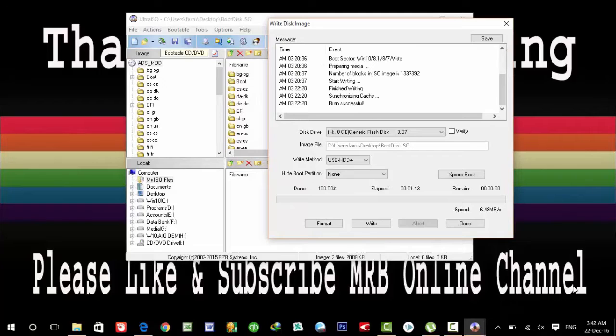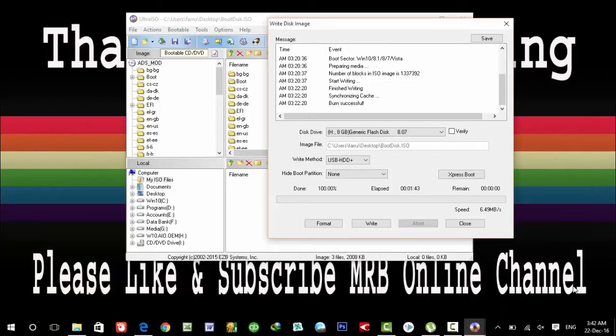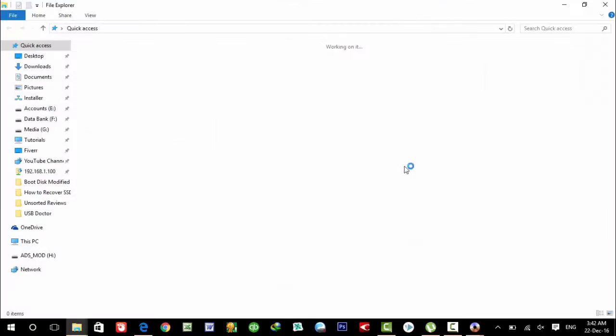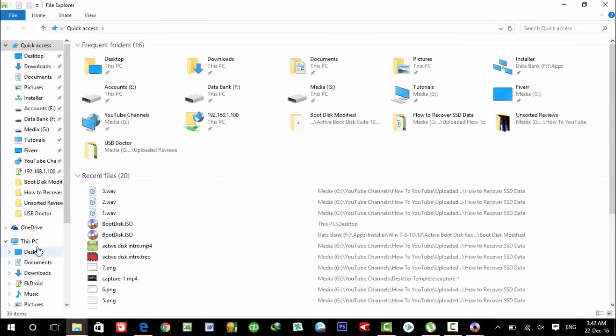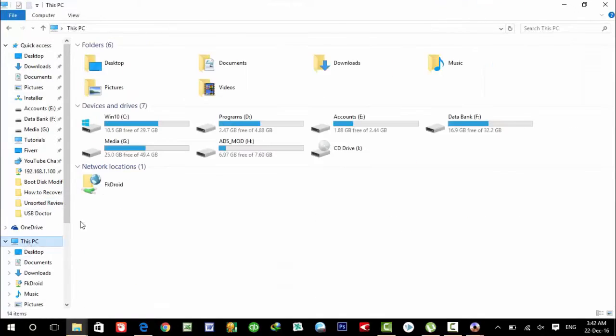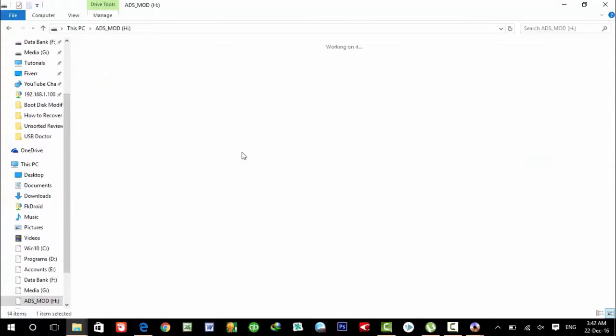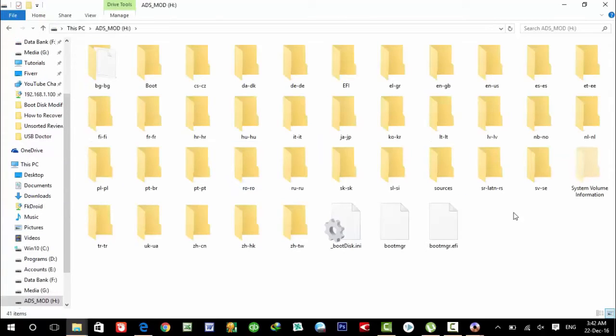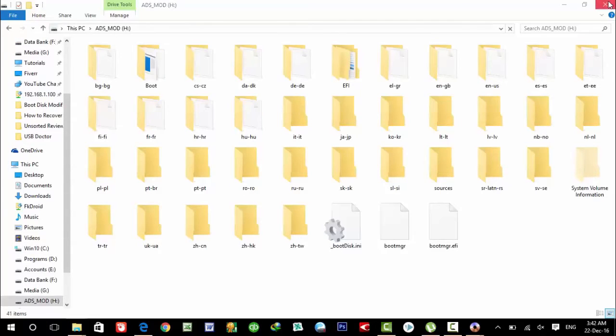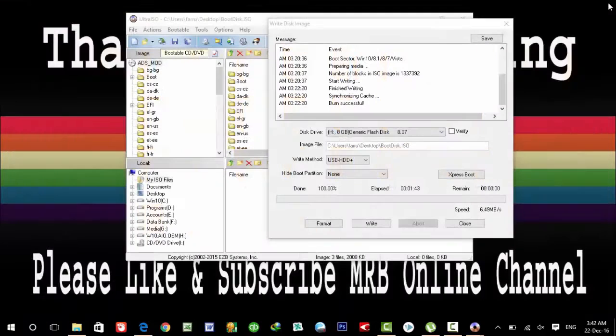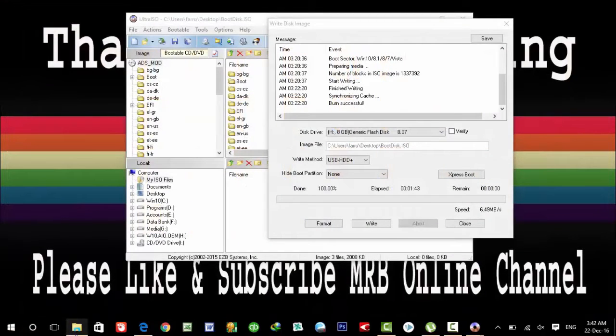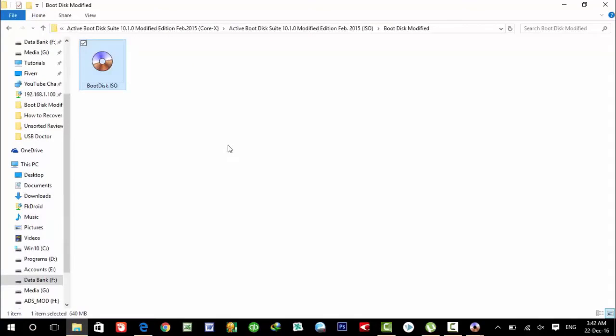Here you can see our USB flash drive is now a bootable flash drive. Here is the flash drive, it's bootable now with Active Boot Disk Suite 10.1.